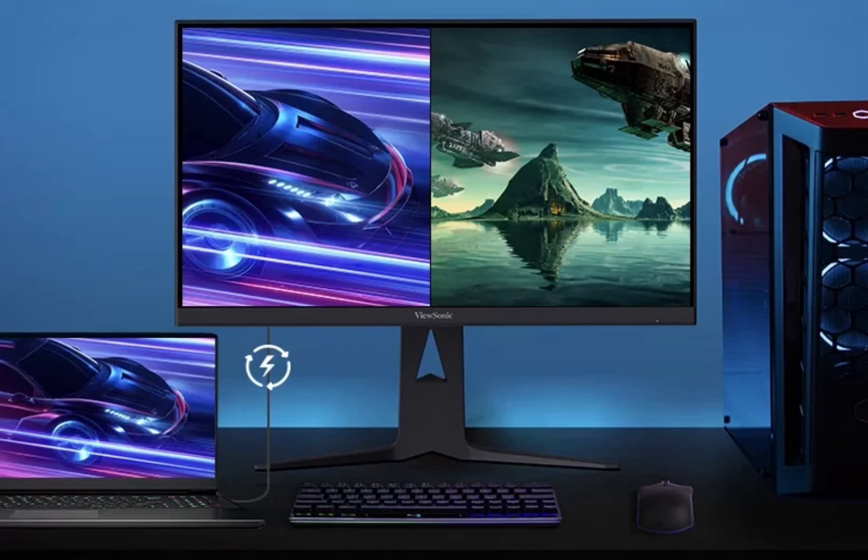The gaming monitor is equipped with a variety of connectivity options, including two HDMI 2.1 ports, one DP 1.4 port, two USB-C ports, two USB-A ports, and a 3.5mm audio jack.